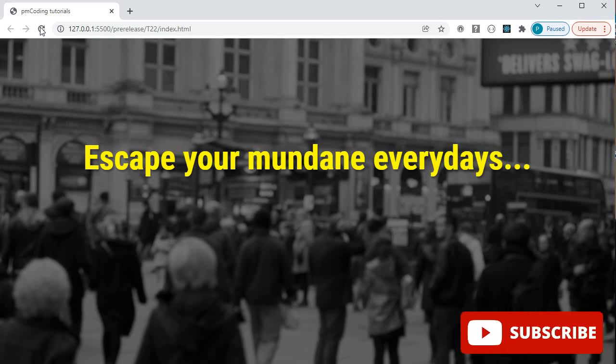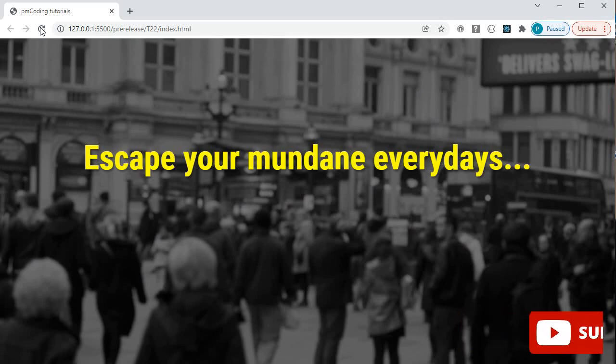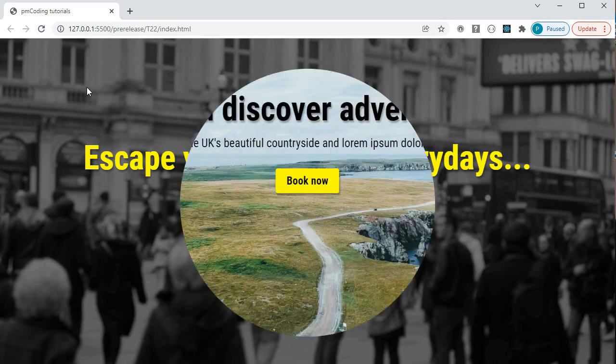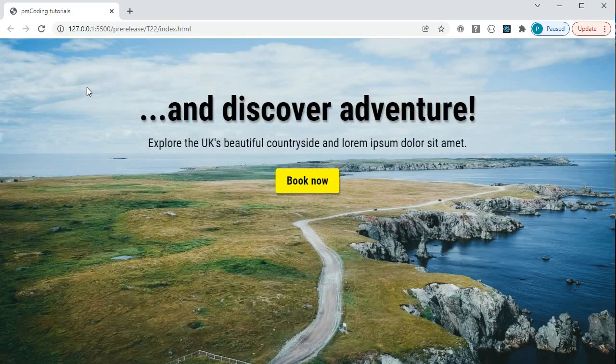Hi and welcome to my channel. In today's CSS animation effects tutorial, I will show you how to use several CSS mask properties to create the animation you can see on my screen.